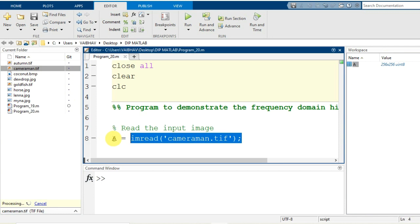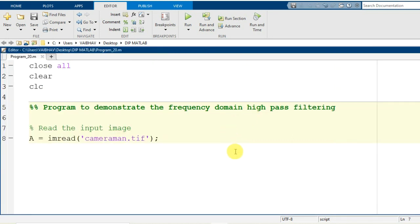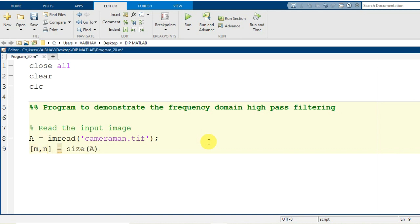We are successful in reading the image in our MATLAB environment. Now we can proceed forward for the implementation of high pass filtering in the frequency domain. By the next line, I will assign the dimensions of the input image to two variables, small m and small n, using the MATLAB syntax size, where I provide capital A — holding the image information — as the input argument.